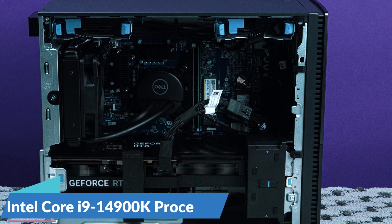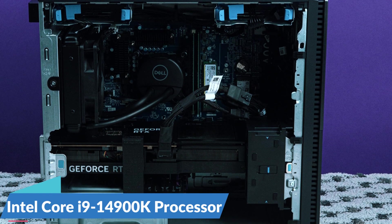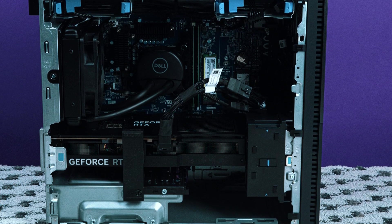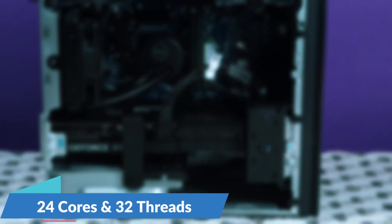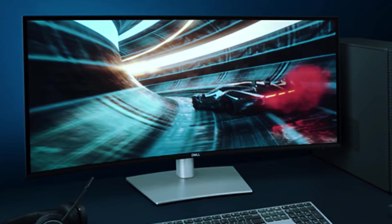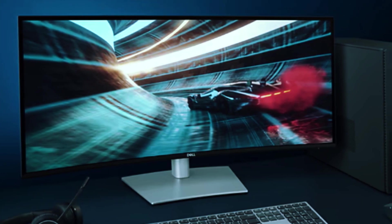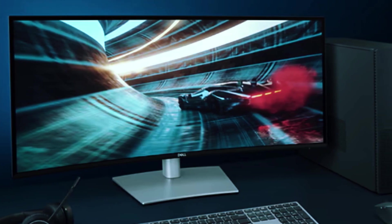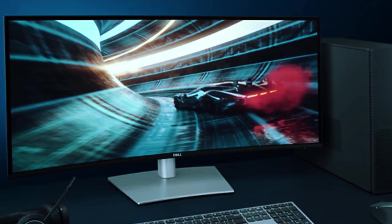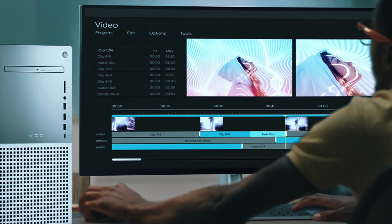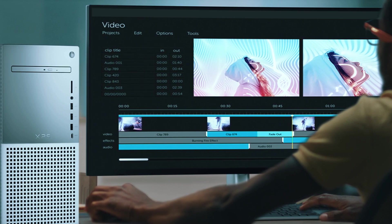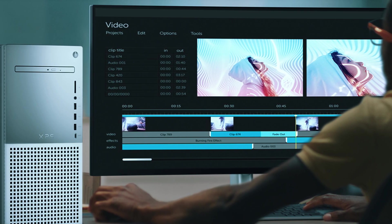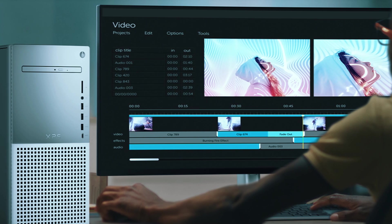At its core, the Intel Core i9-14900K processor offers 24 cores and 32 threads, ensuring blazing-fast speeds for 4K video editing, software development, AI workloads, and high-end gaming. Whether you're running demanding applications like Adobe Premiere Pro, Blender, or machine learning algorithms, this desktop can handle it all with ease.